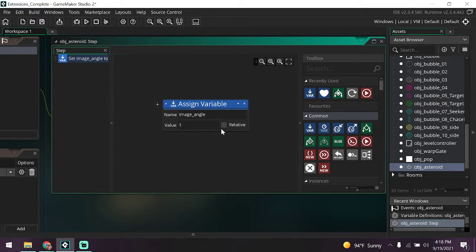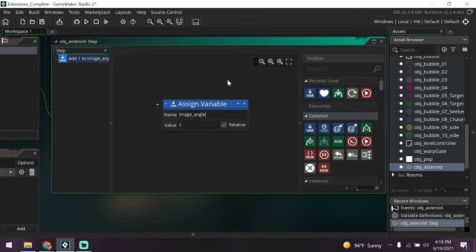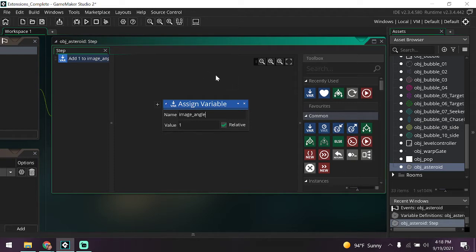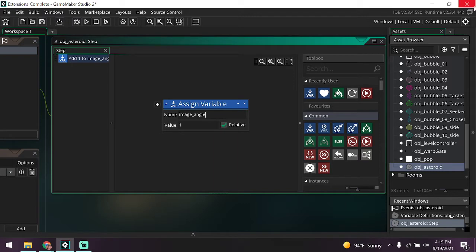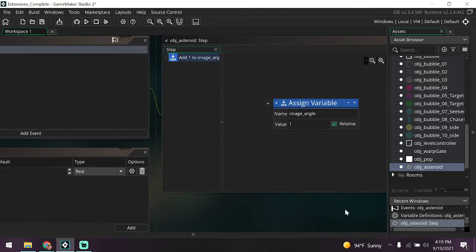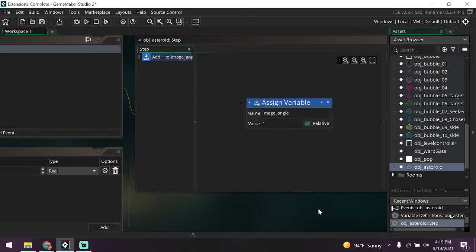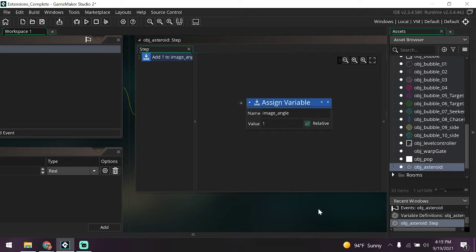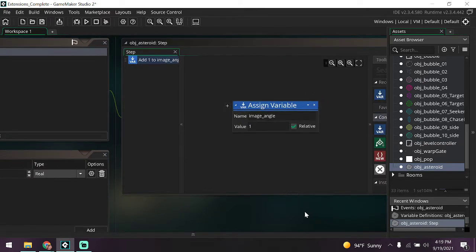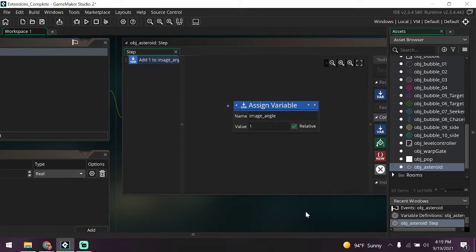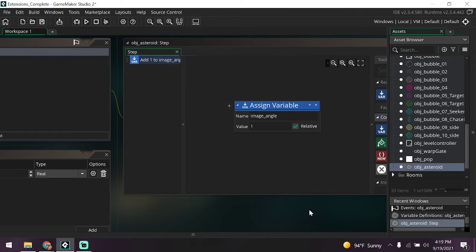First off we're going to drag in an assign variable block. We're going to add one to the image_angle variable. Now what do I mean by adding one to it? We're adding one relatively to the angle. So what does this do? It basically makes it so that our sprite is constantly being moved every step by one degree. So in essence it's rotating it. It's going to make your asteroid rotate as it goes around the room, make it look a little bit more natural and a little bit more fun than just having a static asteroid randomly going up and down the room.